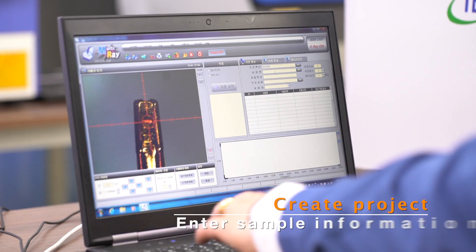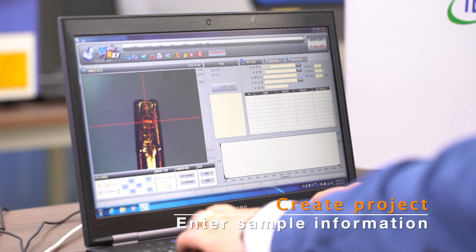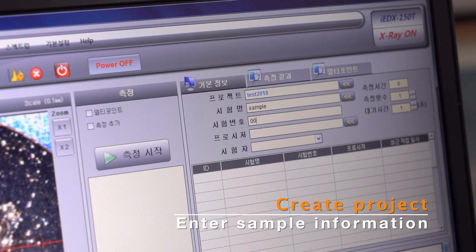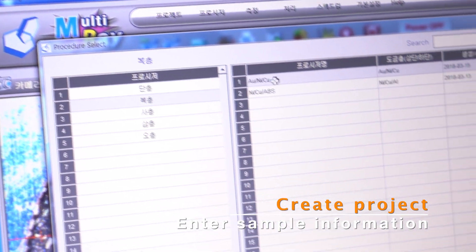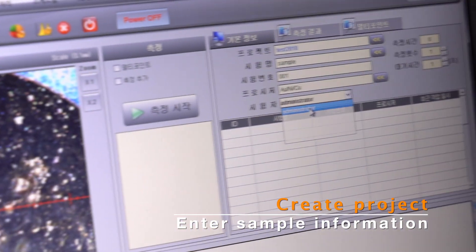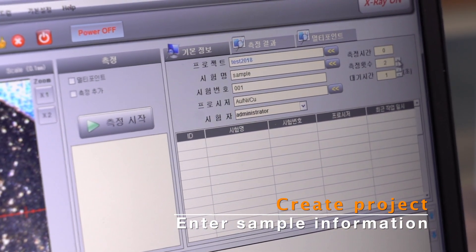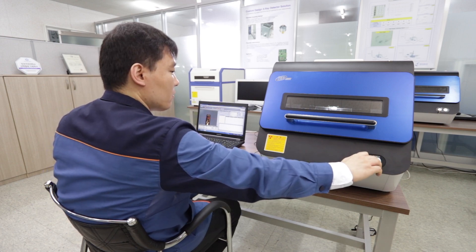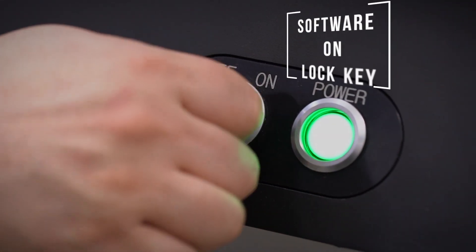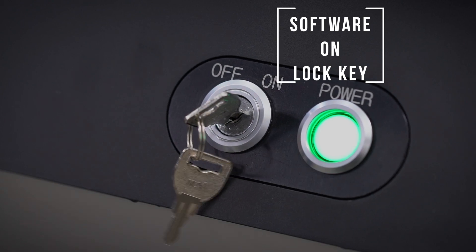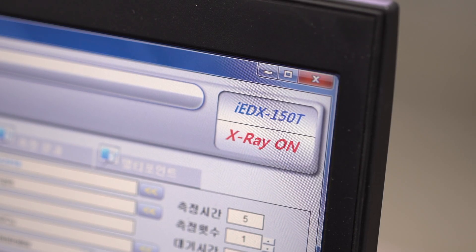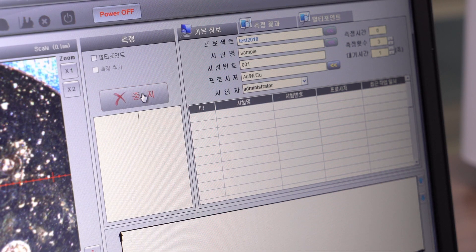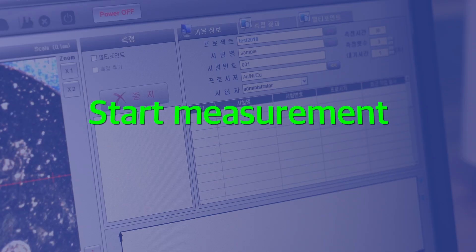Create a project and enter the sample information. Turn on the software lock key. Start measurement.